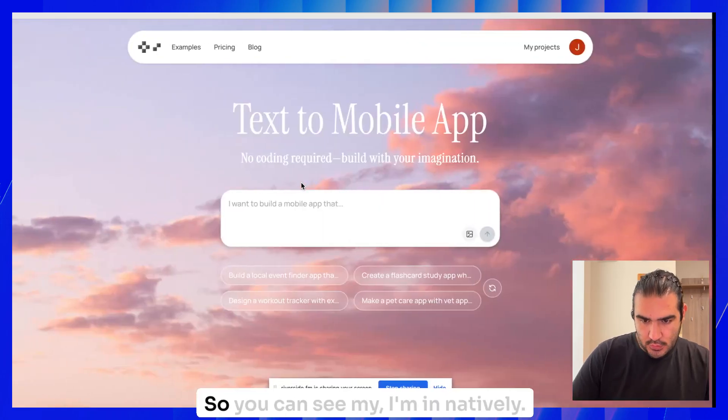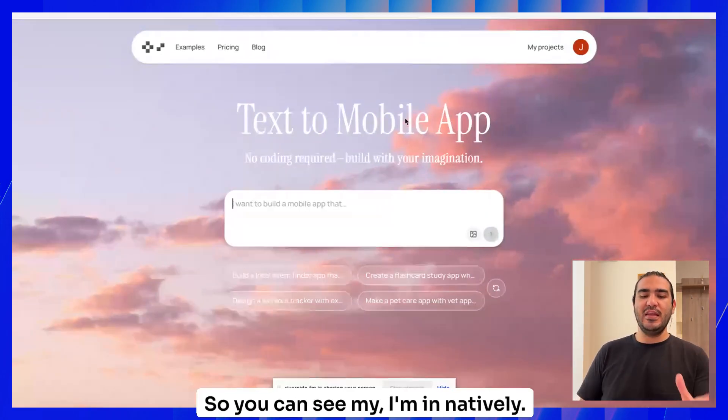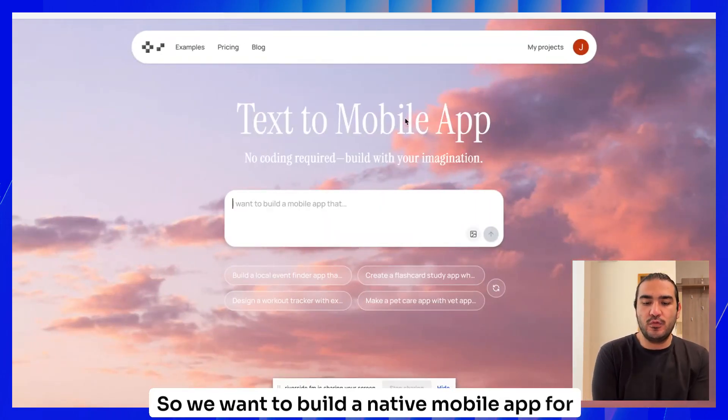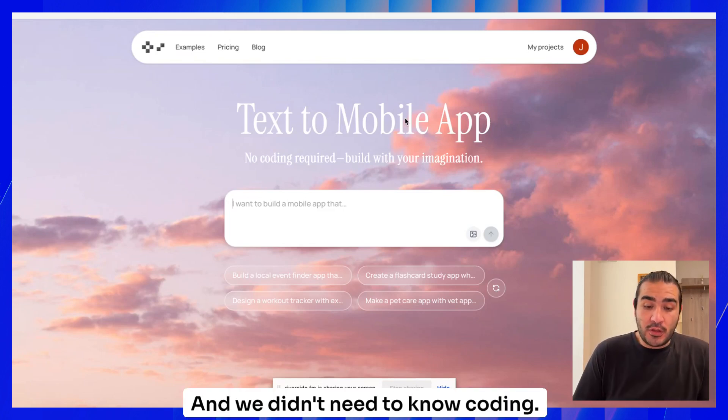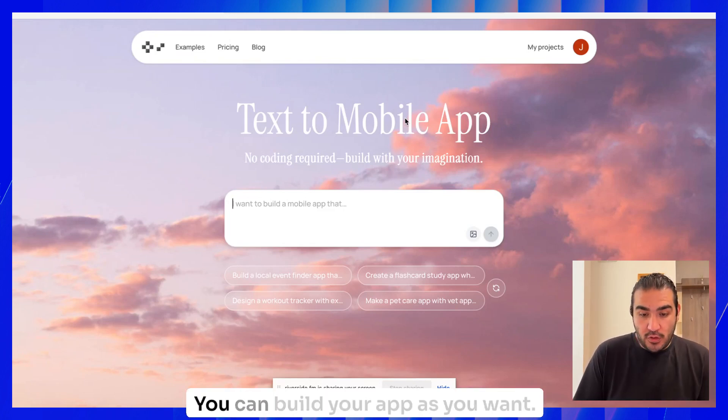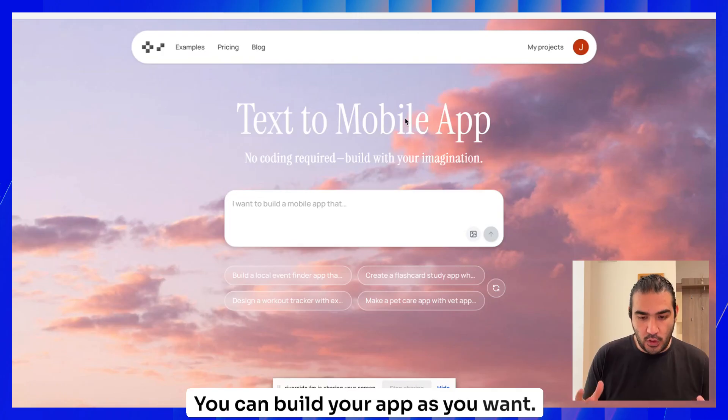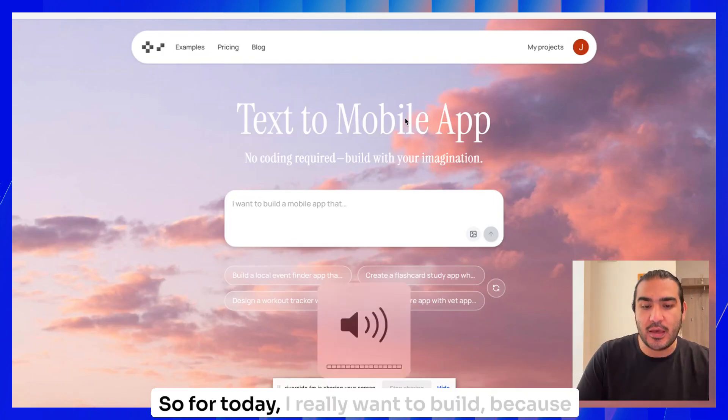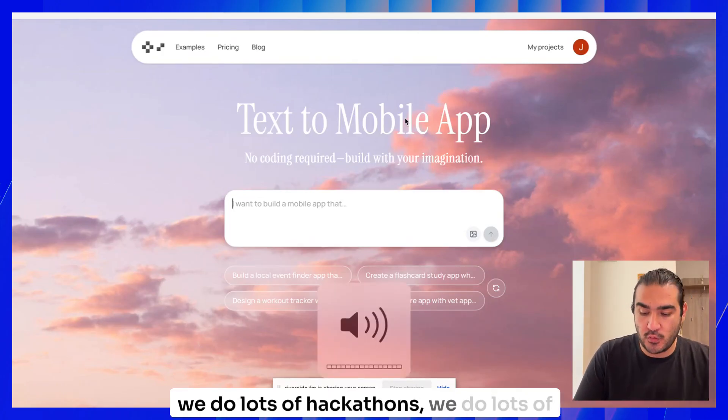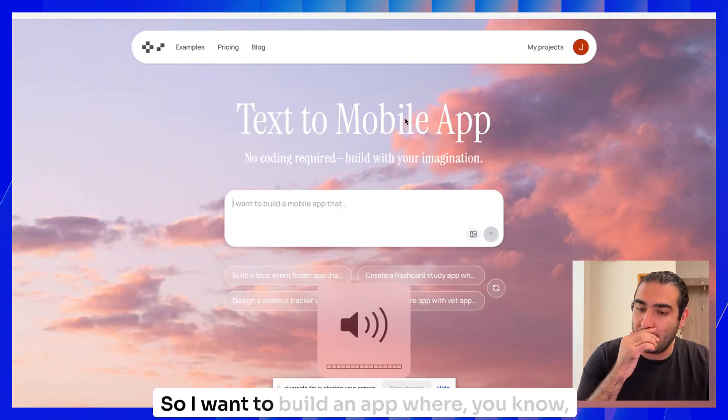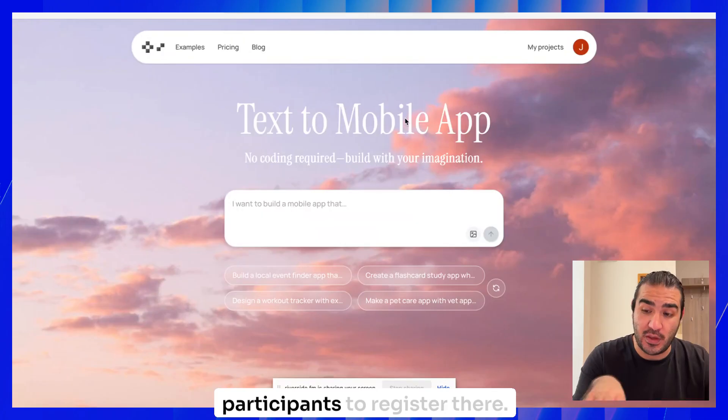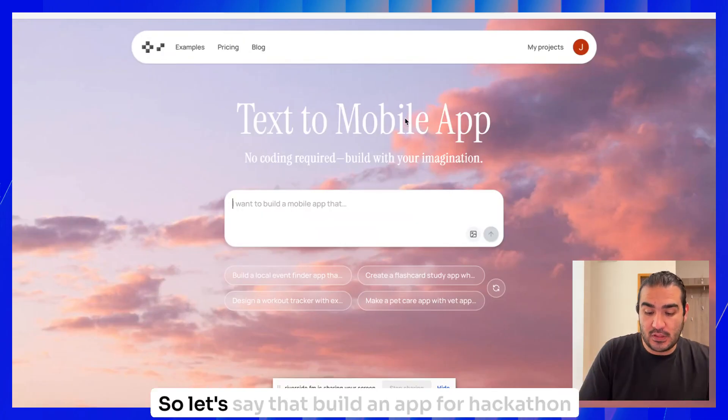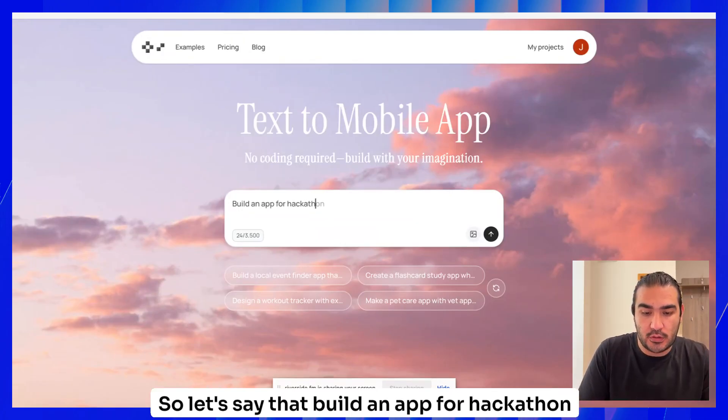Let me share the screen and let's start building. You can see I'm in Natively. We want to build a native mobile app for iOS and Android, and we don't need to know coding. No coding is required. For today, I really want to build, because we do a lot of hackathons and coding bootcamps, an app where it's easy for participants to register.